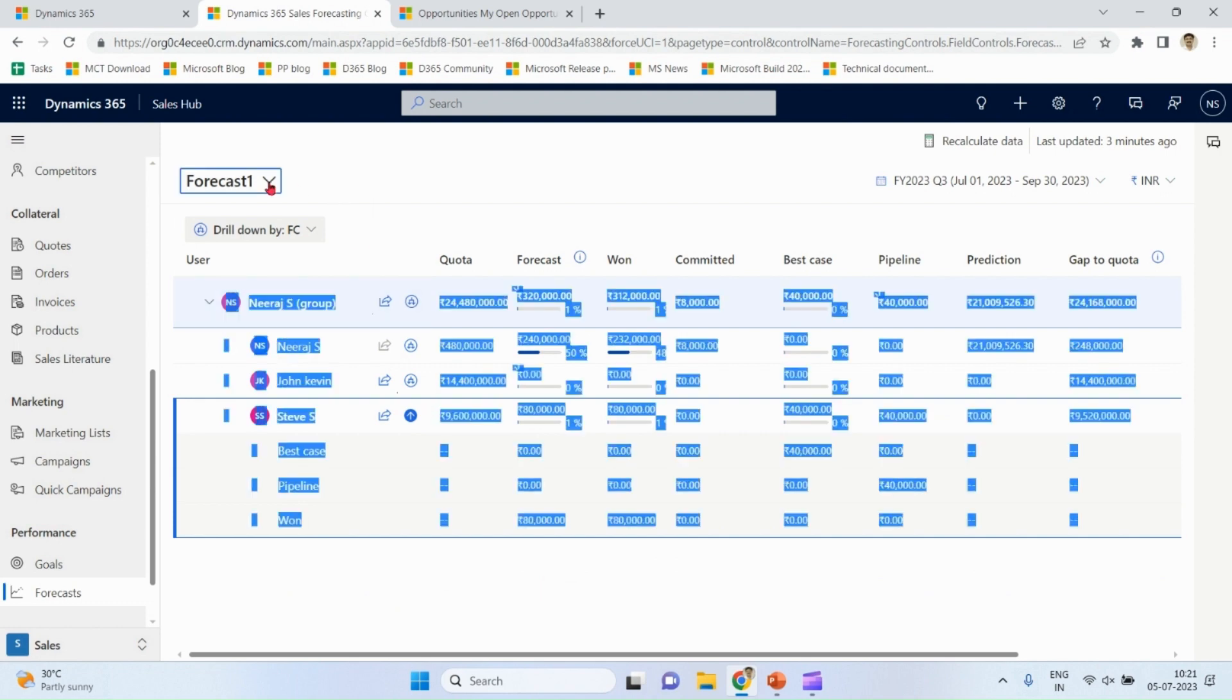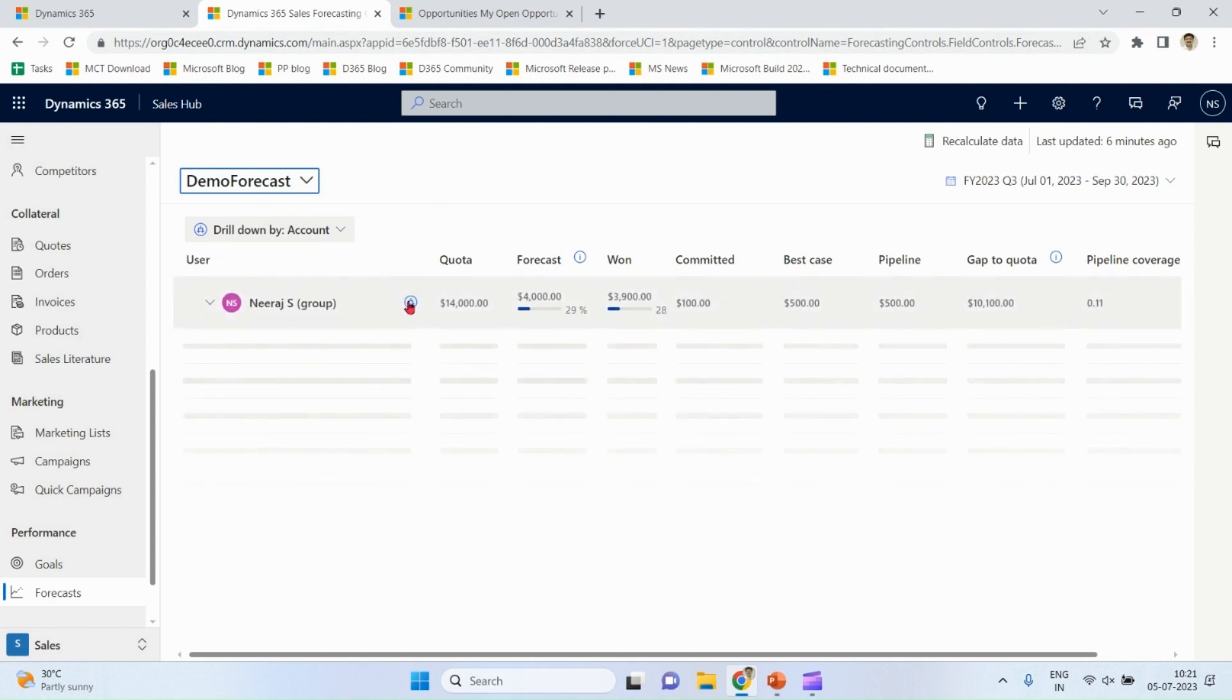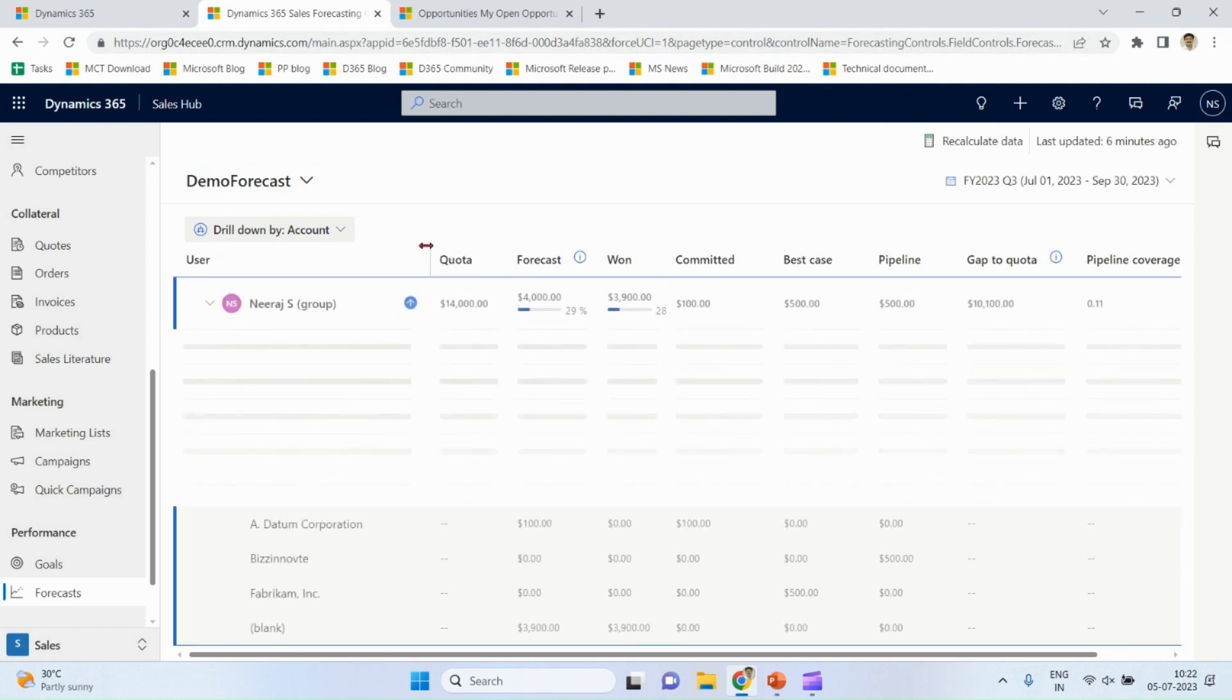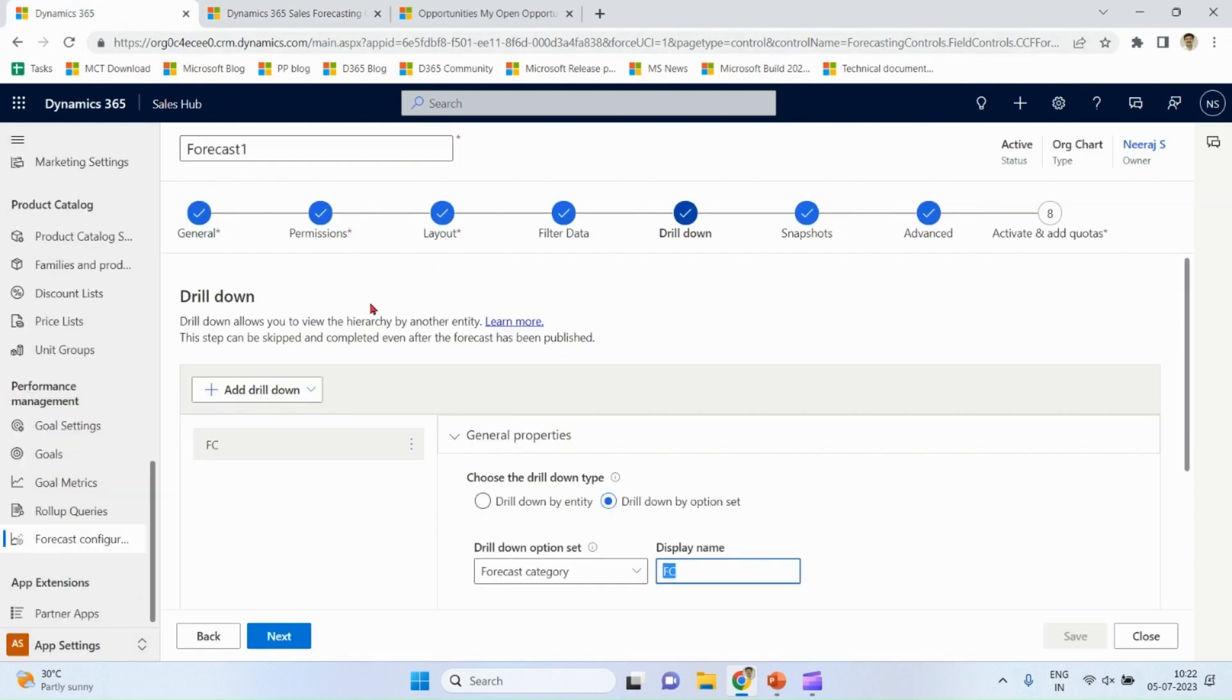Similarly, I also have one more option I defined. For demo forecast, I have chosen drill-down by account. Right here, I can see by account. Demo forecast.